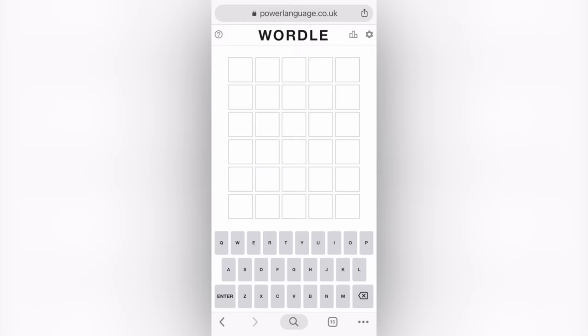I actually thought it was a crossword puzzle at first, but it's just six rows, so you get six guesses to get the five-letter word.